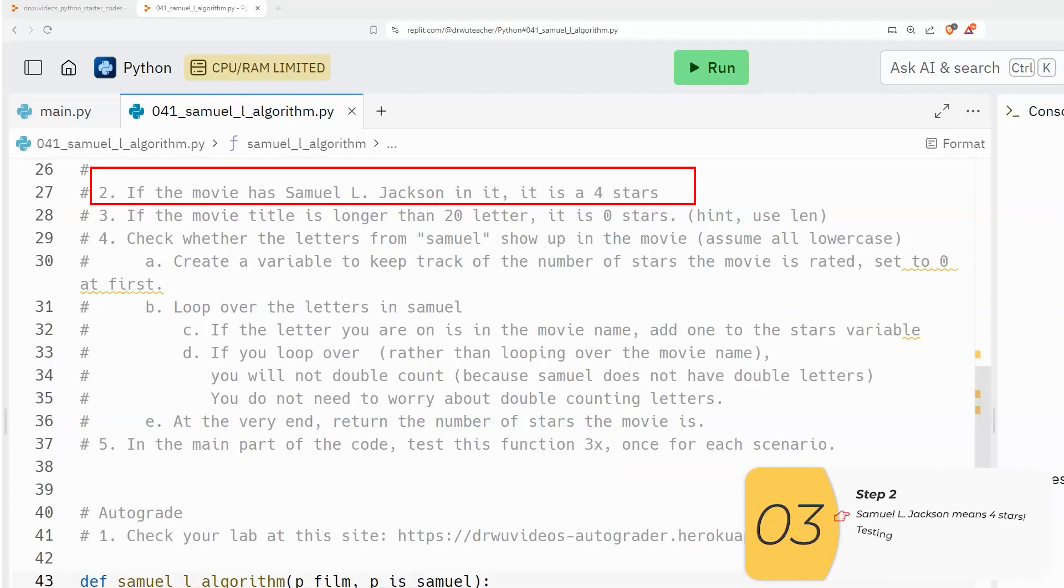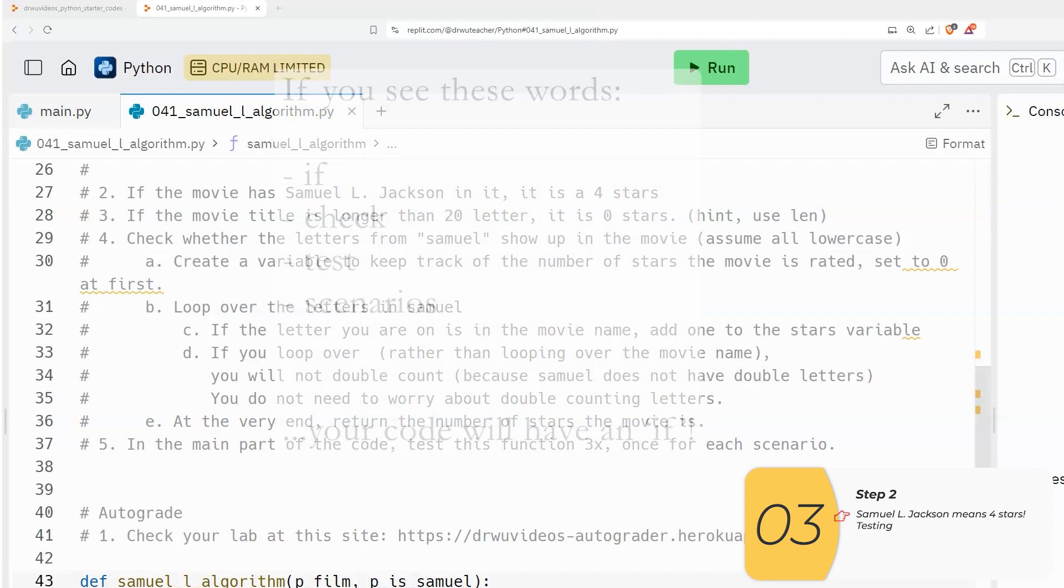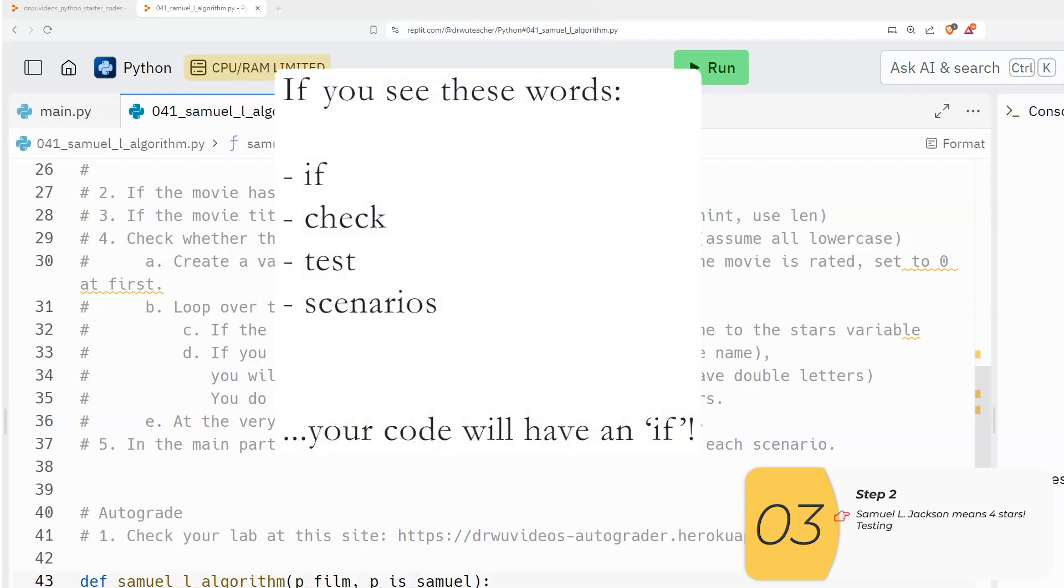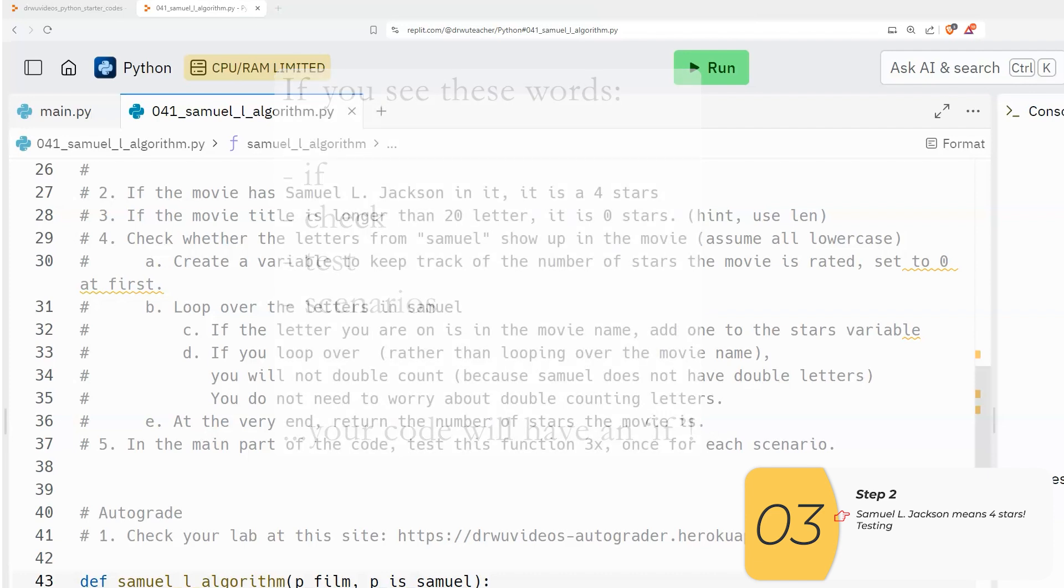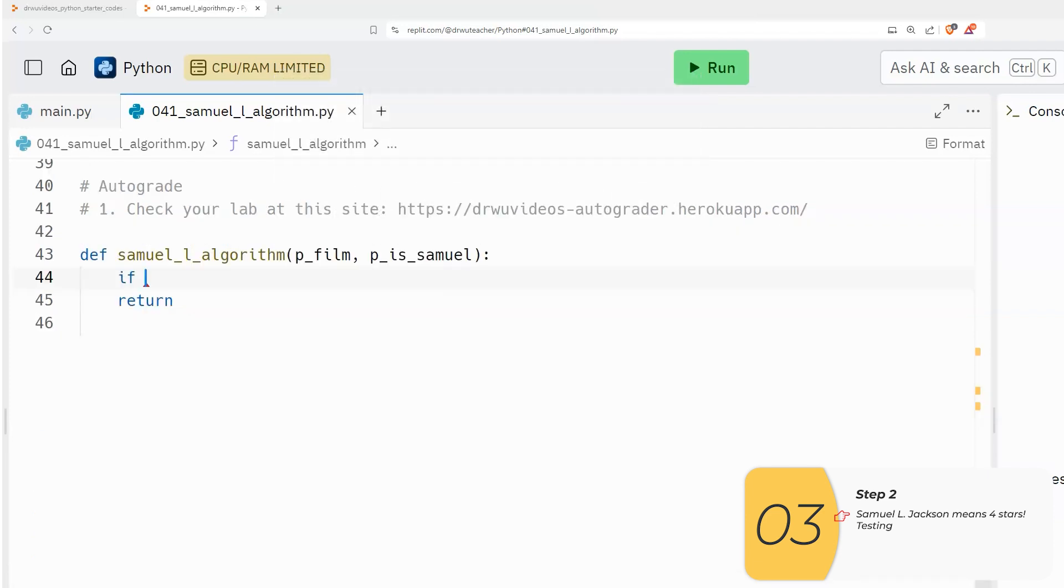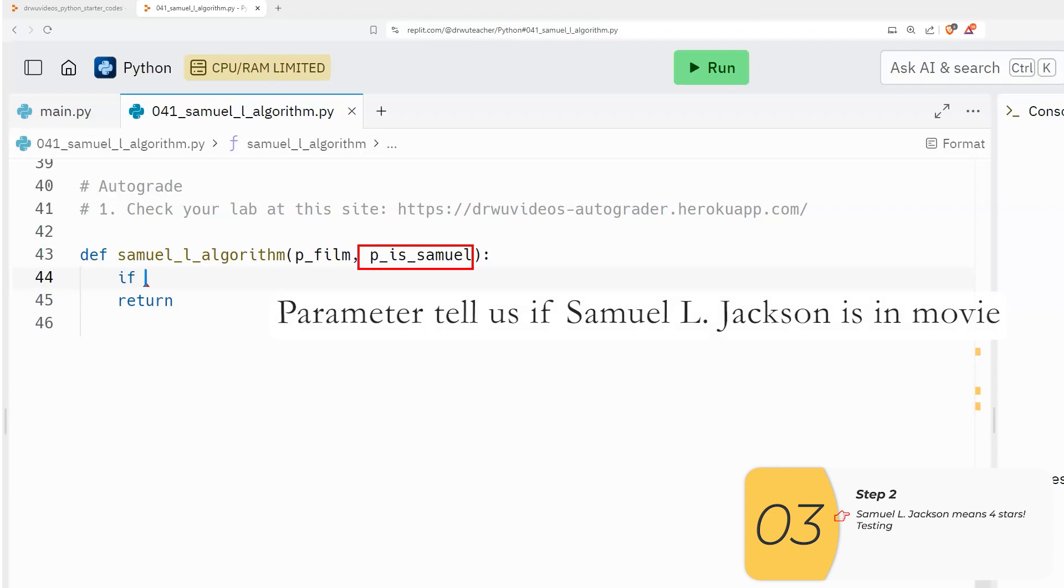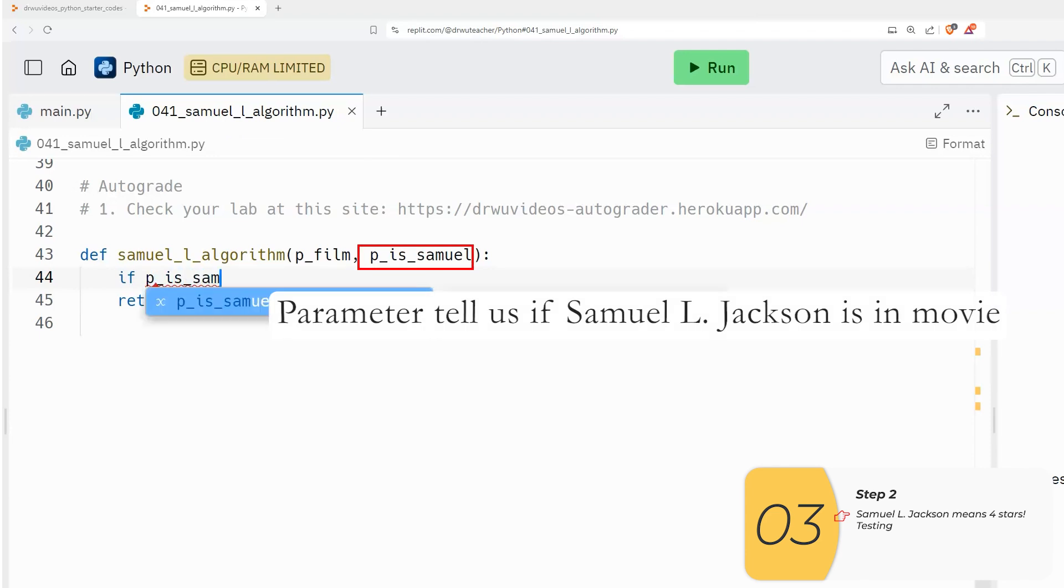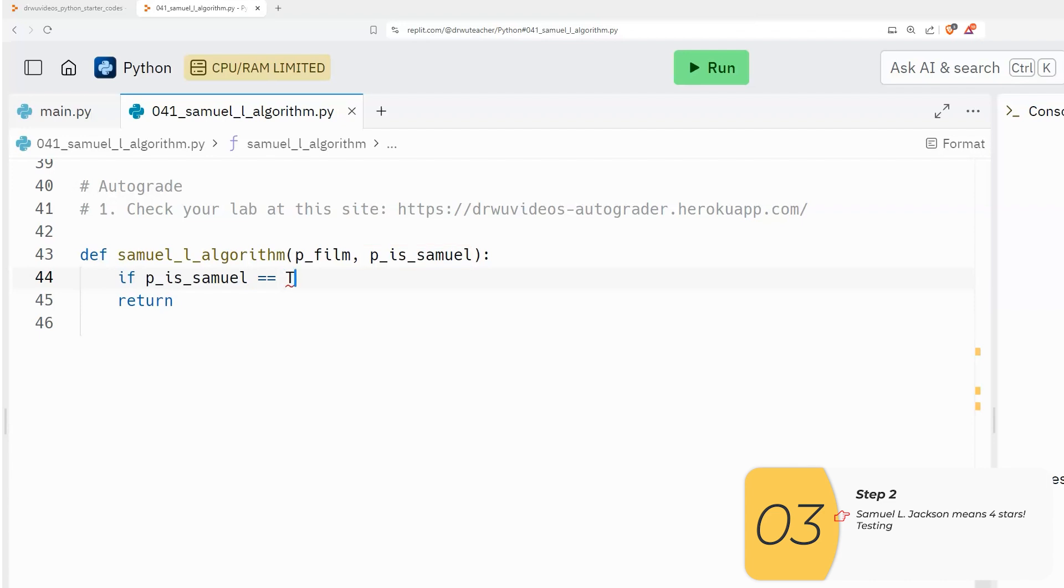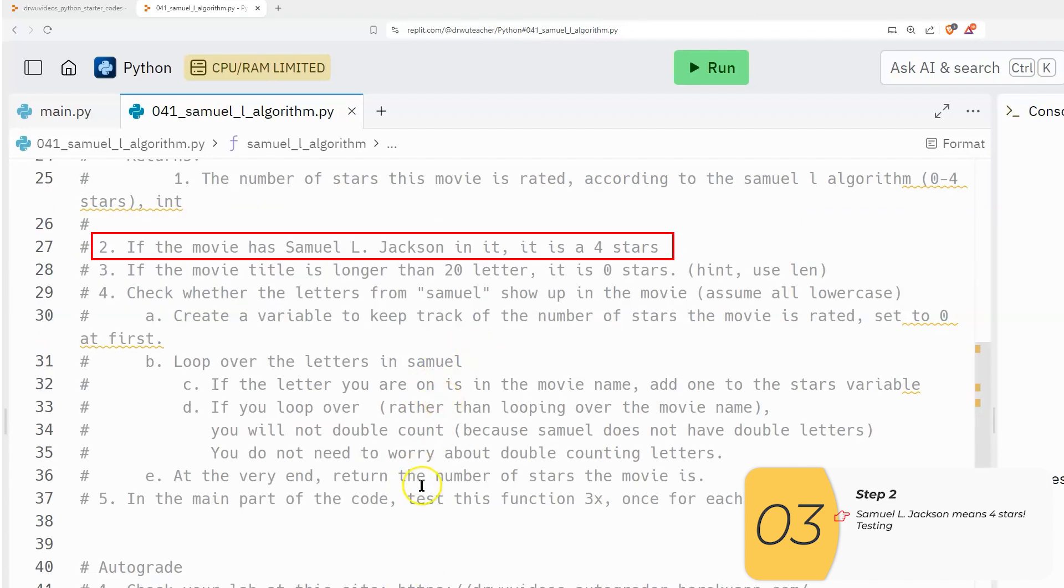Step two, if the movie has Samuel L. Jackson in it, it's going to be four stars. So whenever we see the words if check test scenarios, your code will always have an if. So we are checking if the movie has Samuel L. Jackson in it, and we have a variable that tells us that it comes from our parameter.